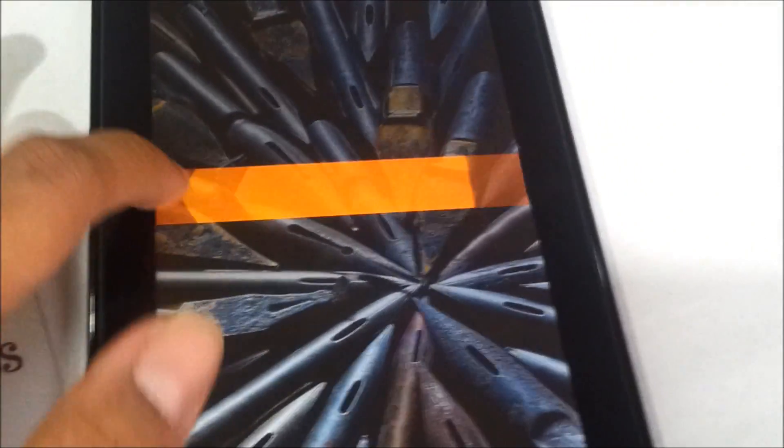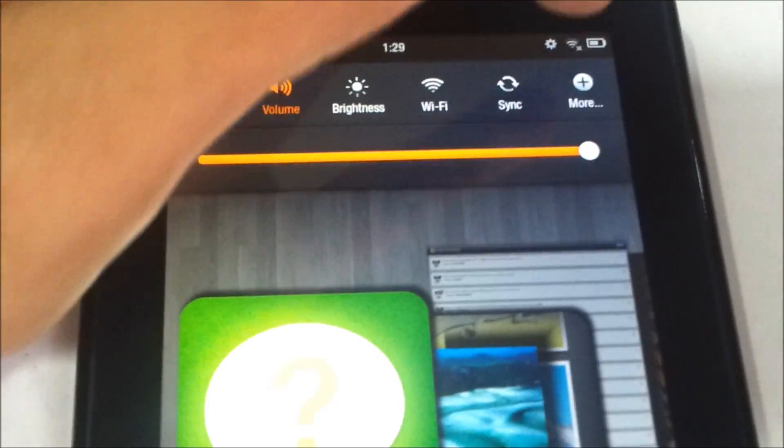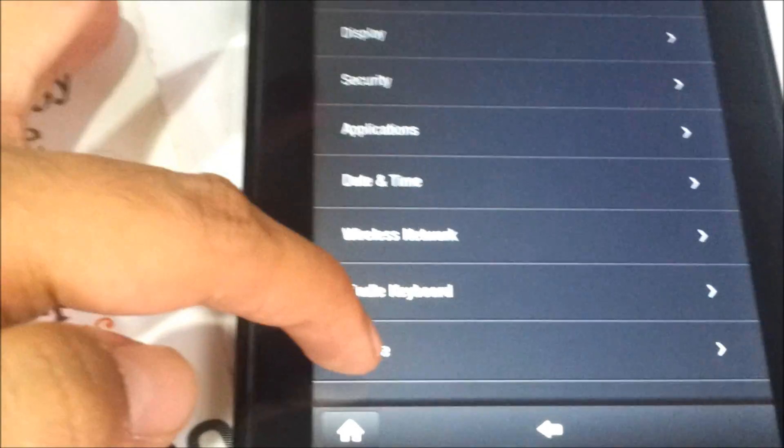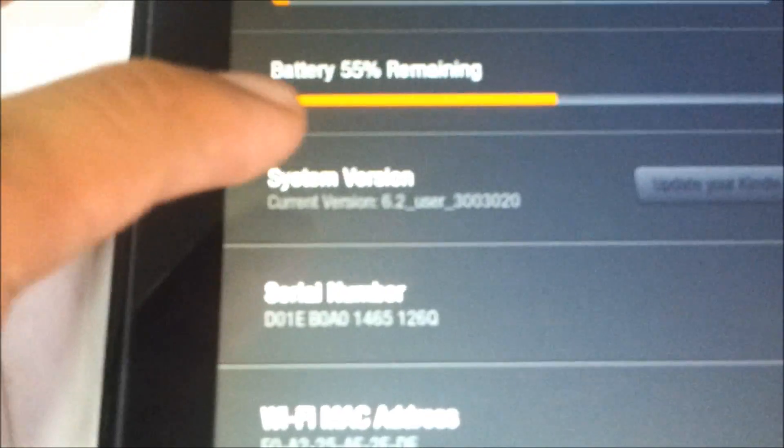Here we are. Let's just tap on this and tap on the Device.